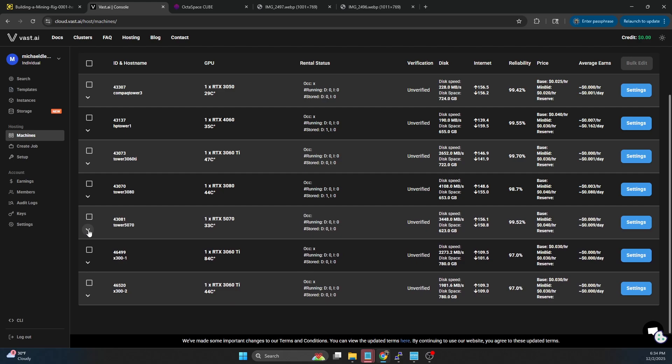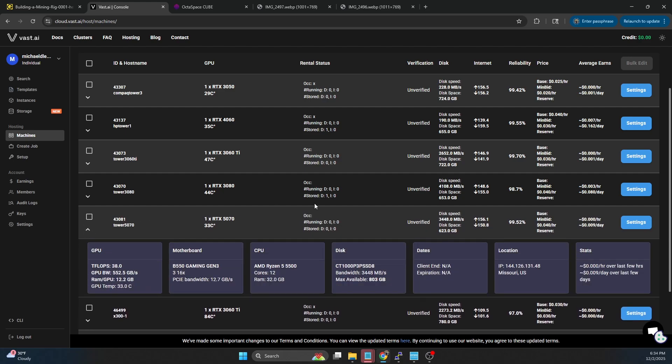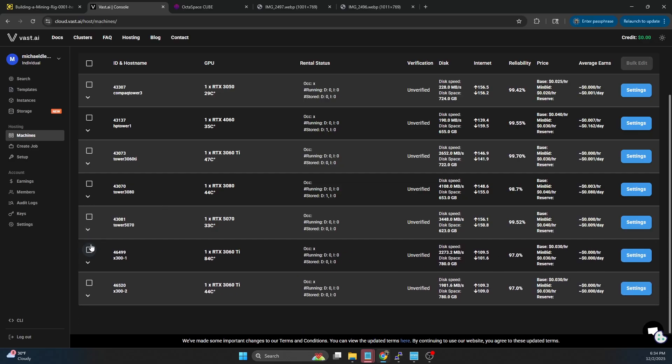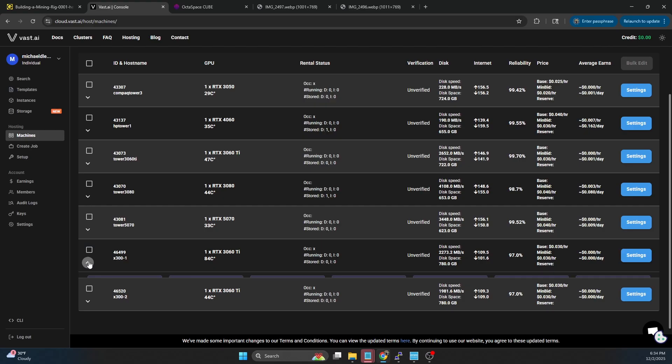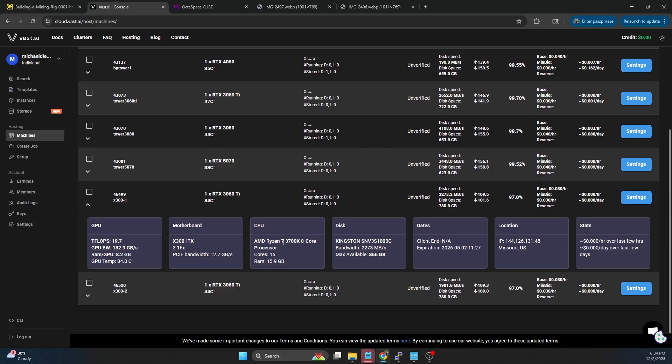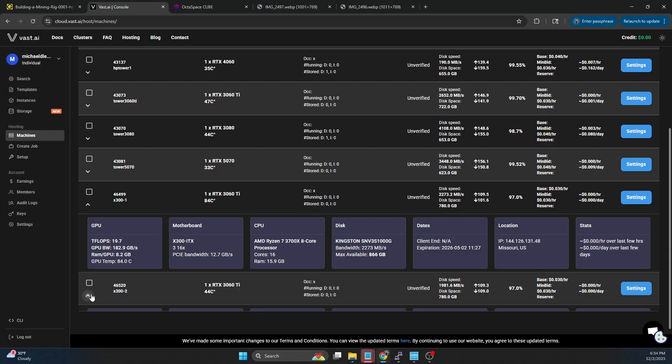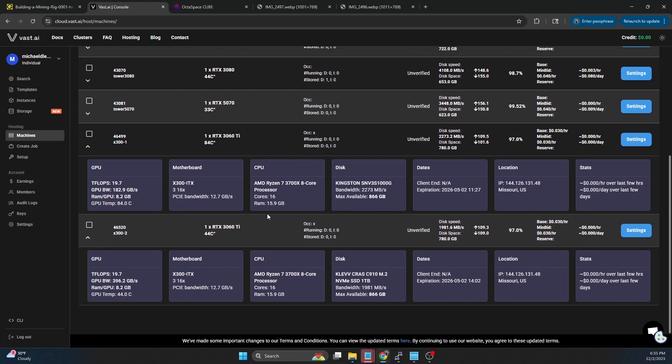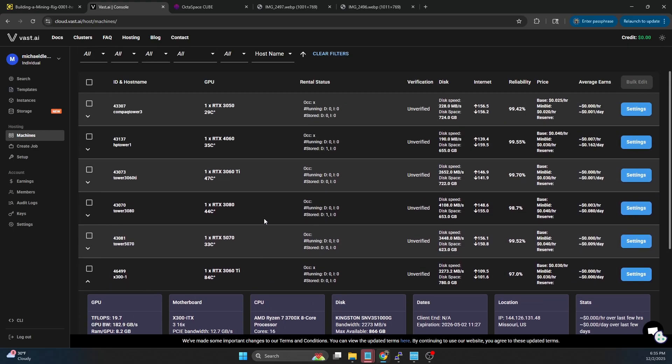The 5070 I also have at four cents. Not rented. That one is a 6-core, 12-thread, 32 gigs of RAM. And then I even have these at three cents. These are both 3060 TIs with a 3700X in them, so 8-core, 16-thread, 16 gigs of RAM each. These are all kind of dedicated PCs.